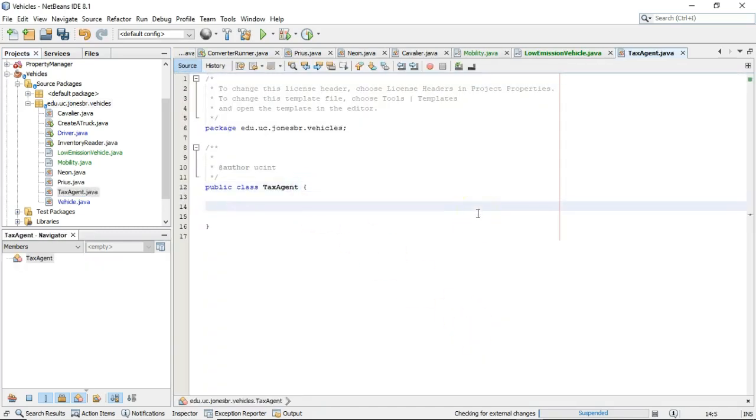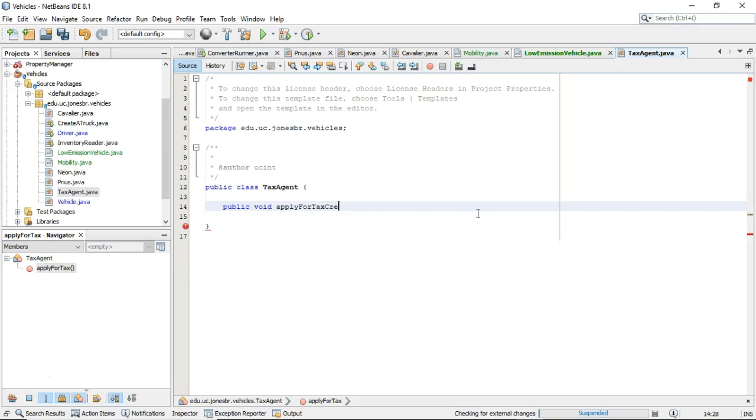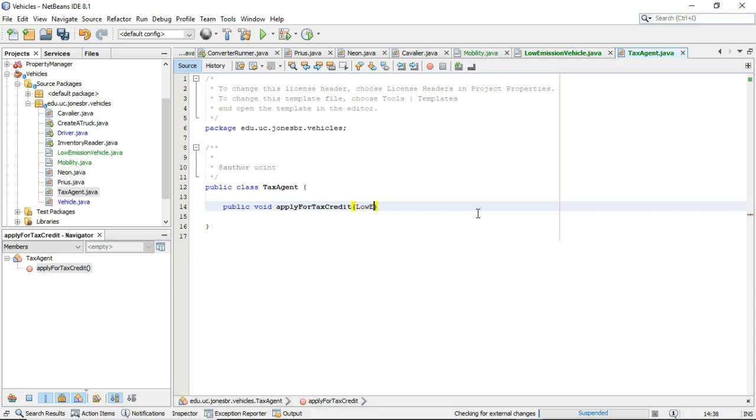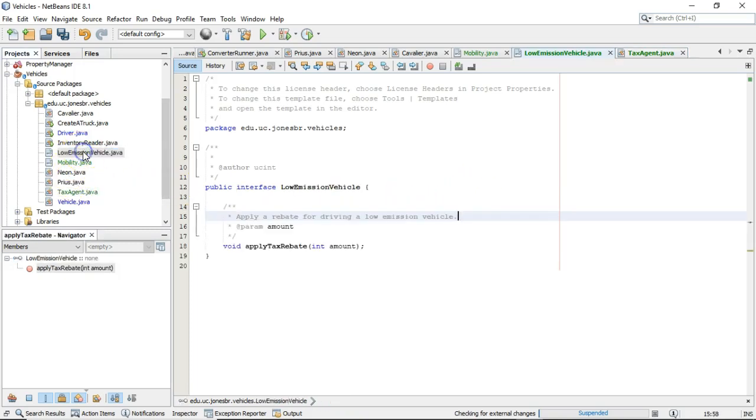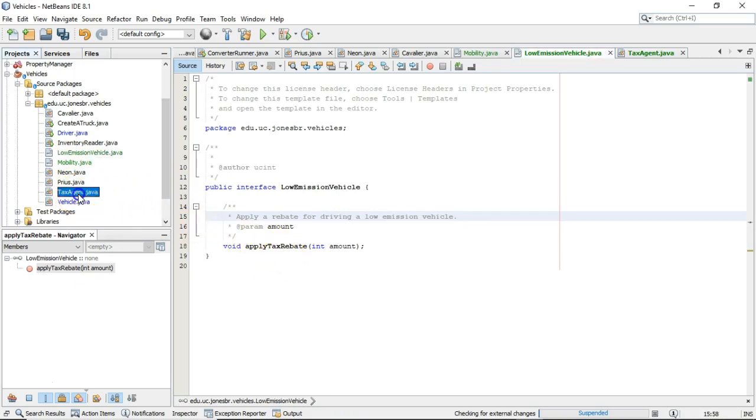So for tax agent, we're going to say, public, void, apply for tax credit. And what variable type are we going to take here? We're going to take a low emission vehicle, LEV, variable type. Now, what's going on here? Low emission vehicle, remember, that's the interface that we just made. Okay. And that has a method called apply tax rebate.